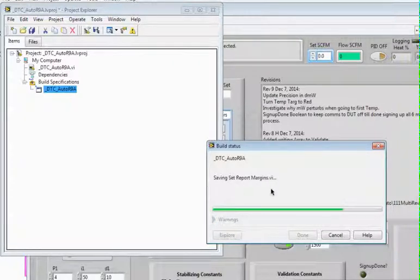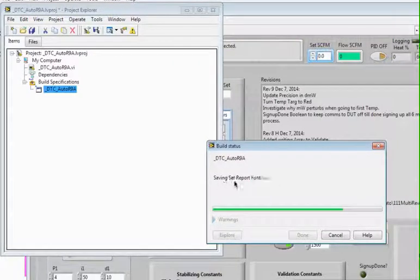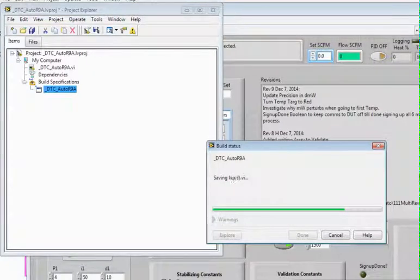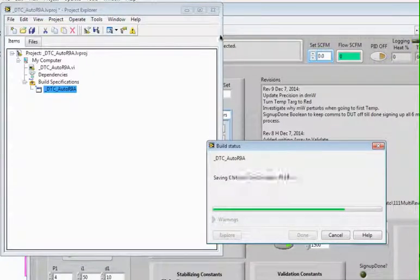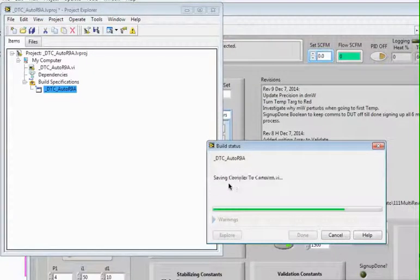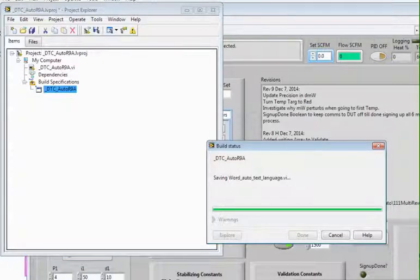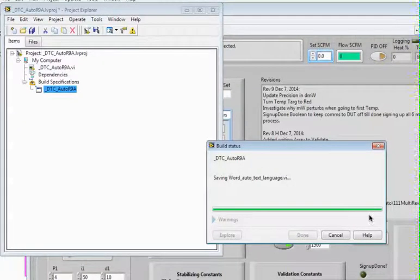Ten minutes and you'll start recognizing some of your VIs you wrote. This particular thing probably has 250 sub-VIs, and that's a really big fat program. Almost done here.